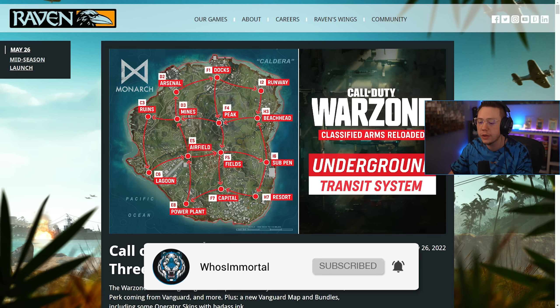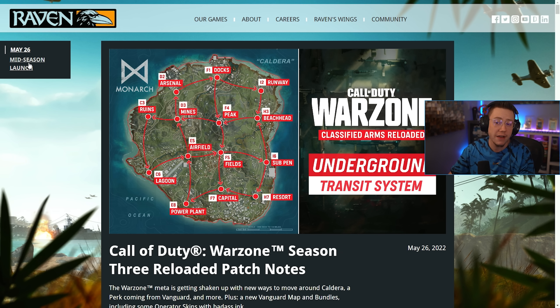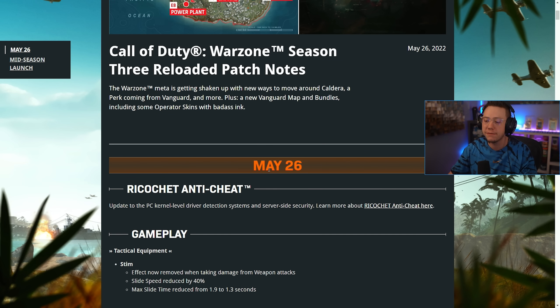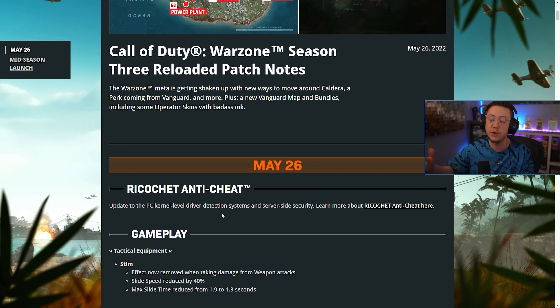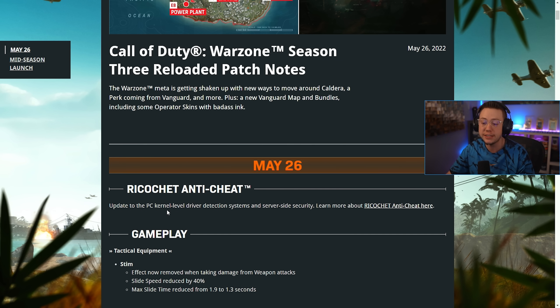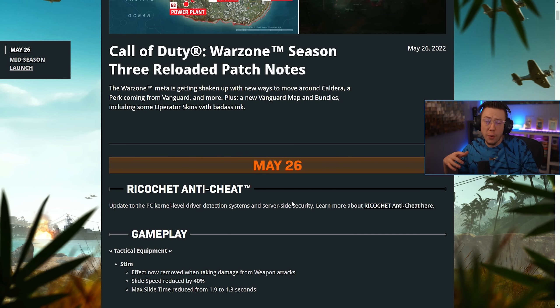If we go ahead and look at the Season 3 Reloaded patch notes page, obviously we have our launch notes, but we also have the update from today, May 26th. So first up, there was apparently a new update to Ricochet, update to the PC kernel level driver detection systems and server side security.